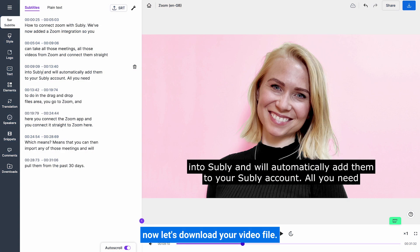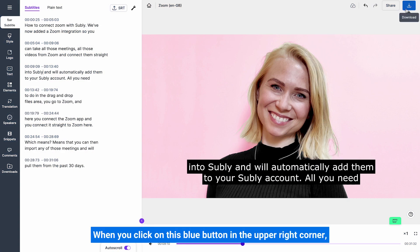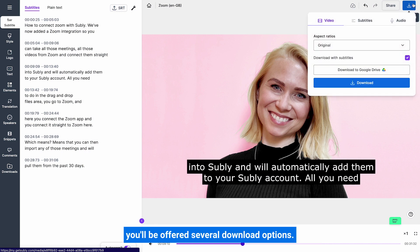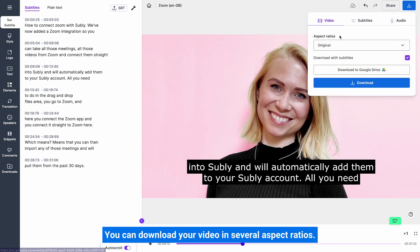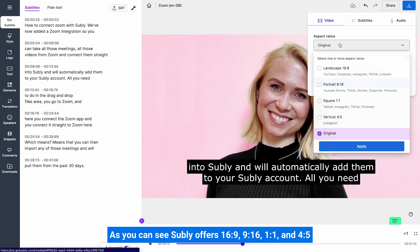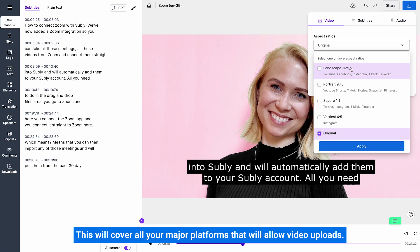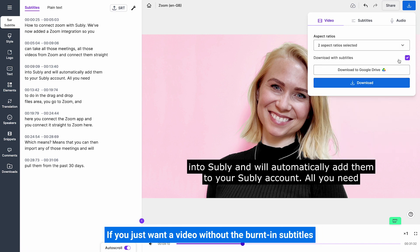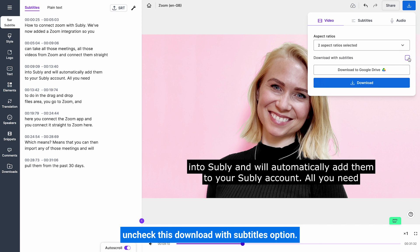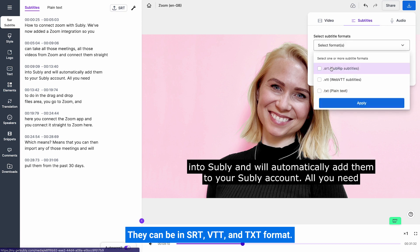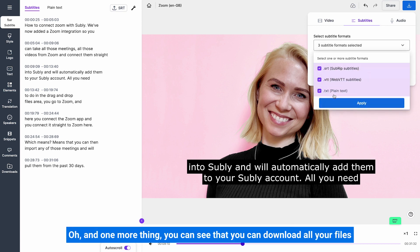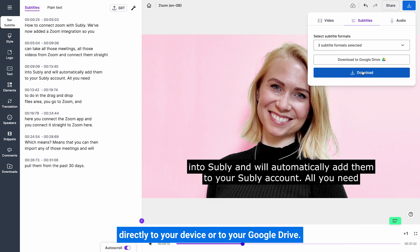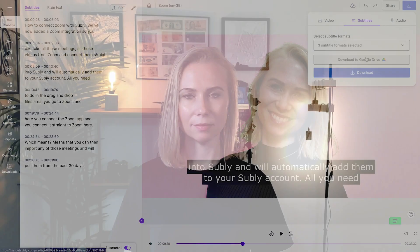Now let's download your video file. When you click on the blue button in the upper right corner, you'll be offered several download options. You can download your video in several aspect ratios — Subly offers 16x9, 9x16, 1x1, and 4x5 — which covers all your major platforms that allow video uploads. If you just want a video without the burnt-in subtitles, uncheck the Download with Subtitles option. You can also download subtitles in separate files in SRT, VTT, and TXT format. You can download all your files directly to your device or to your Google Drive.